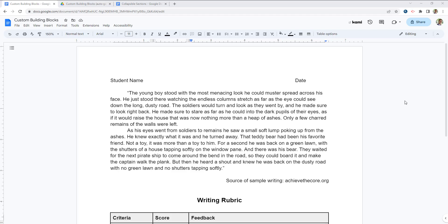Hello and welcome. My name is Michael Alfano. I'm the Instructional Technology Coach for the Peekskill City School District. And in today's video, I'd like to show you two new features of Google Workspace: custom building blocks and collapsible sections.